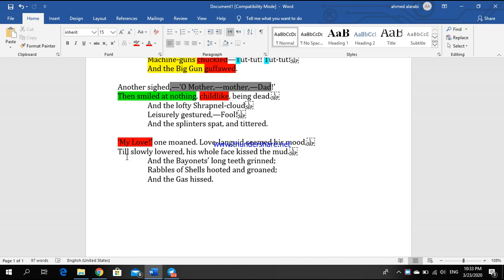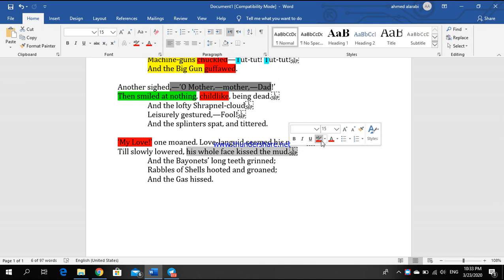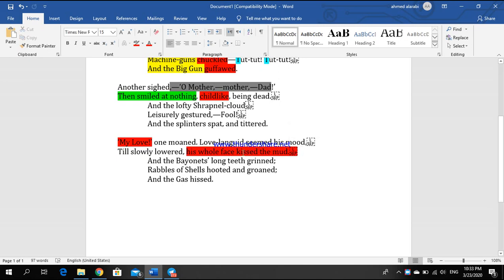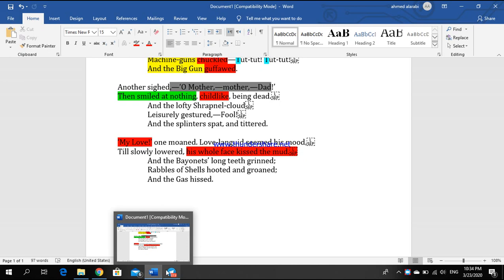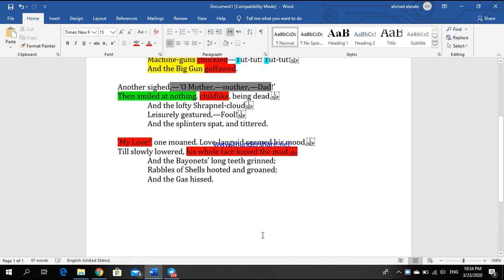Rabbles of shells hooted and groaned, and the gas hissed. The third soldier has a darling, has a lover. When he was hit he says 'My love!' And instead of kissing his darling, he kissed the mud. His whole face kissed the mud instead of kissing his darling. That can show us how war has no winners. War has no winners. The only winner is the guns, the only winner is the bullets, the only winner is the big gun. This is everything which relates to the explanation of this poem.